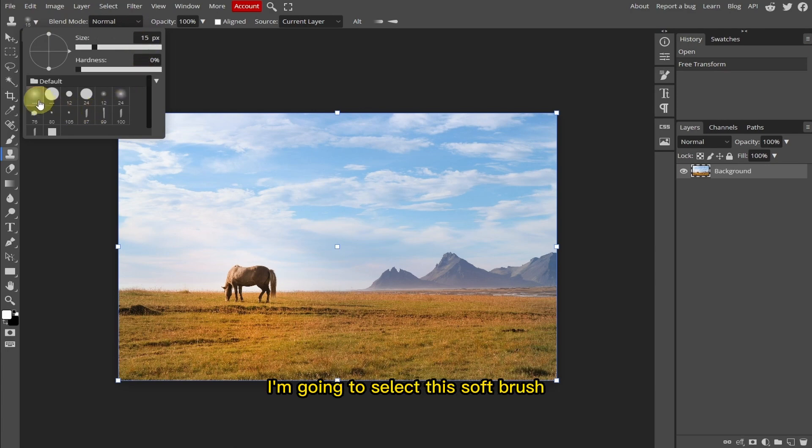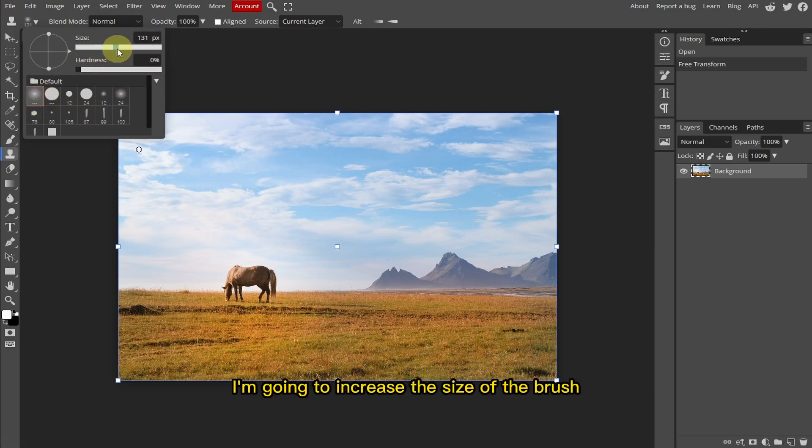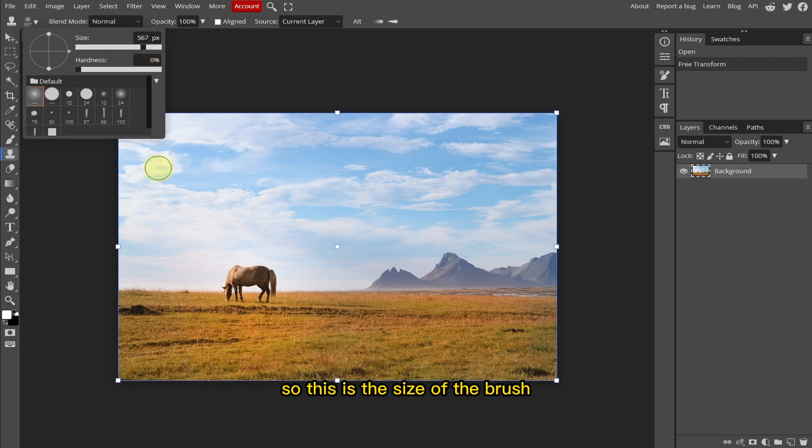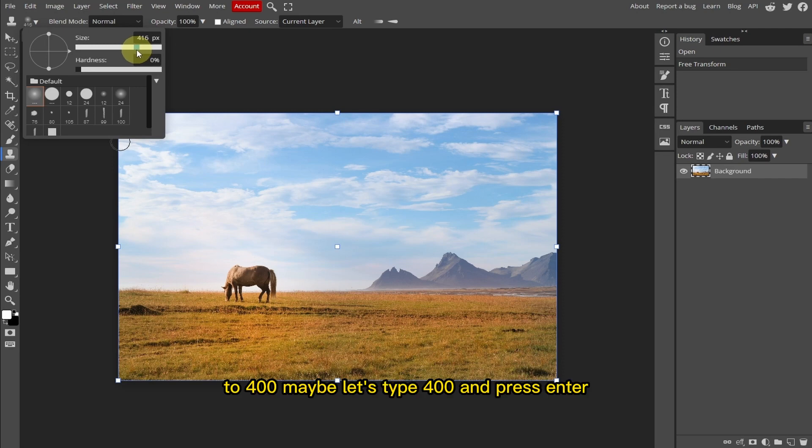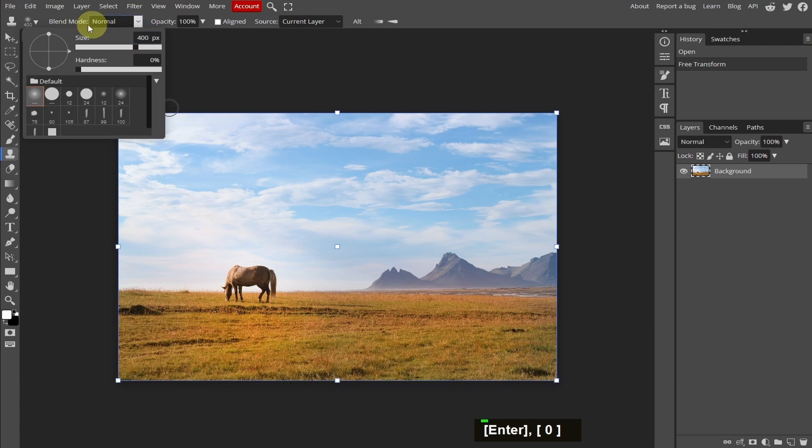select this soft brush. I'm going to increase the size of the brush. Let's keep this to 400. Let's type 400 and press Enter.